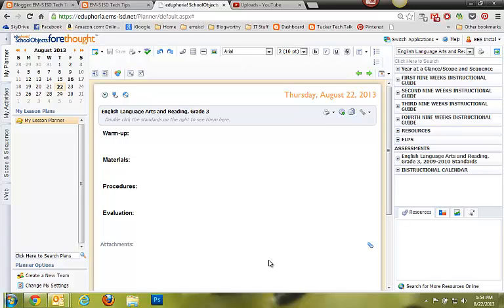When you open your Forethought Lesson Planner, you're going to see default text like this: Warm-up, Materials, Procedures, and Evaluation.